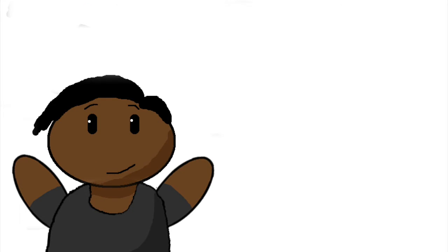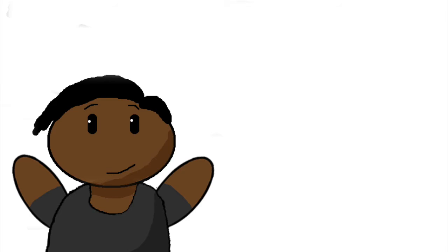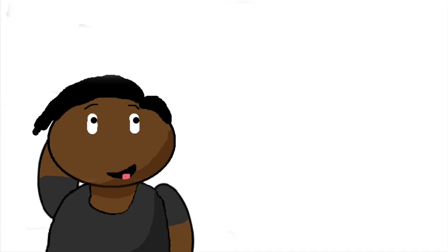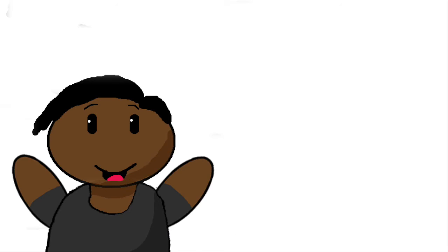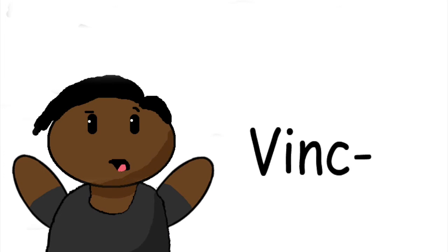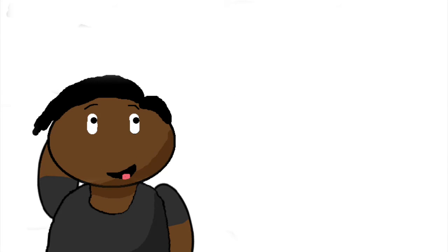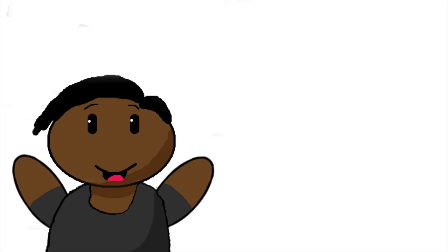Next one is the same one who did my first comment, and it says 'nice vid' or 'good vid,' I didn't really see it. So yeah, thanks for your support Vince. VJ, thanks for your support VJ. Yeah, that's what I'm gonna call him from now on.